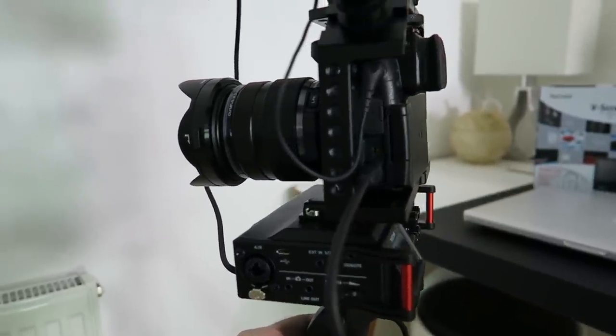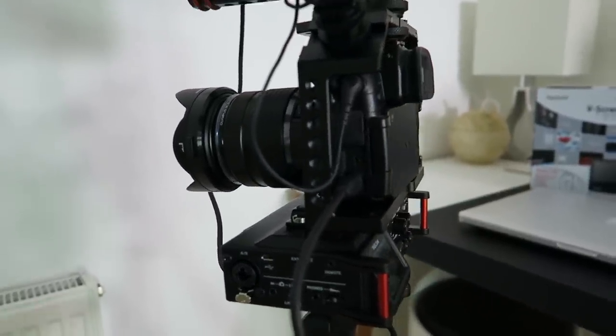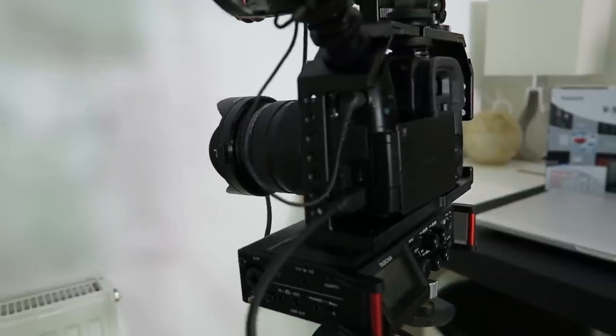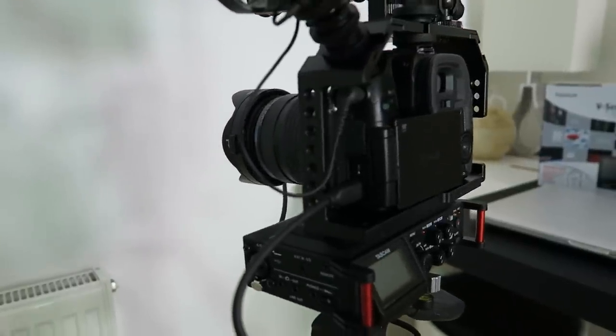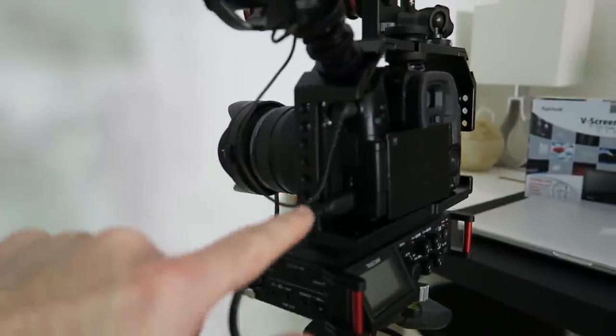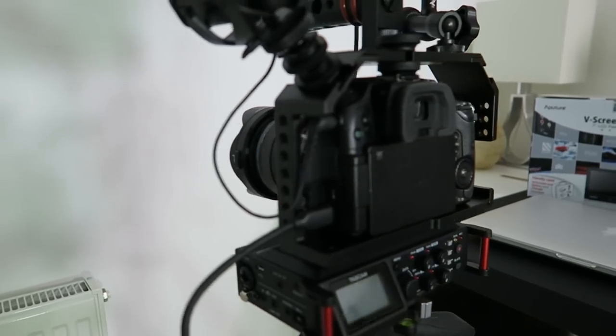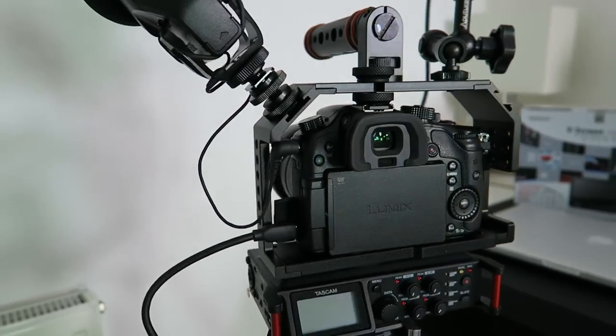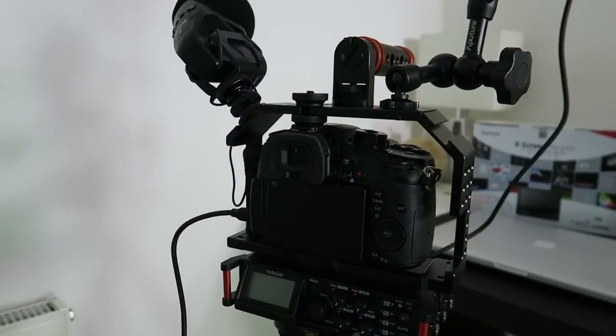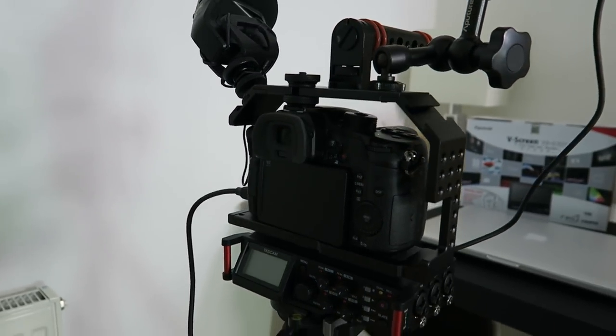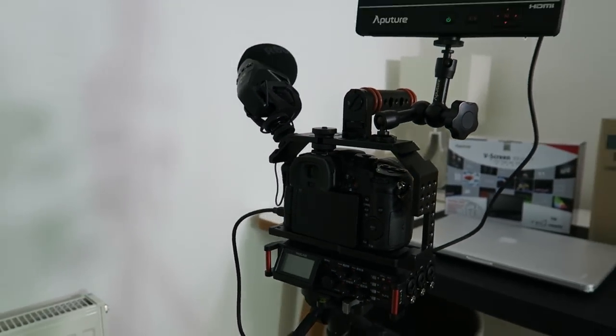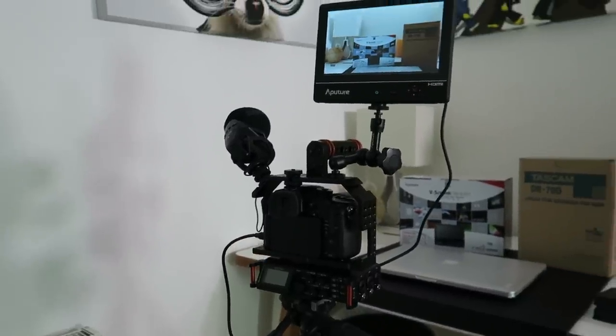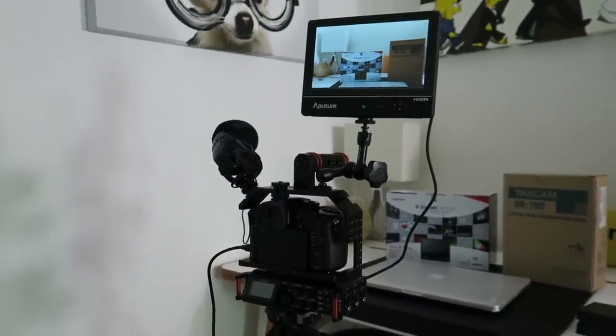You can see the easy access to the ports on the side and it all works extremely well. If you're looking to certainly improve your camera setup then this should be up for consideration.